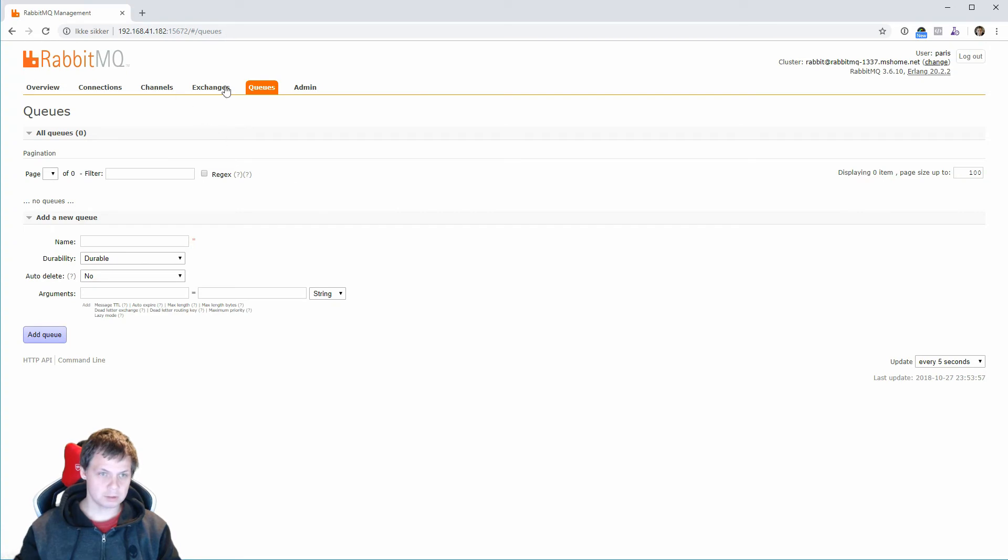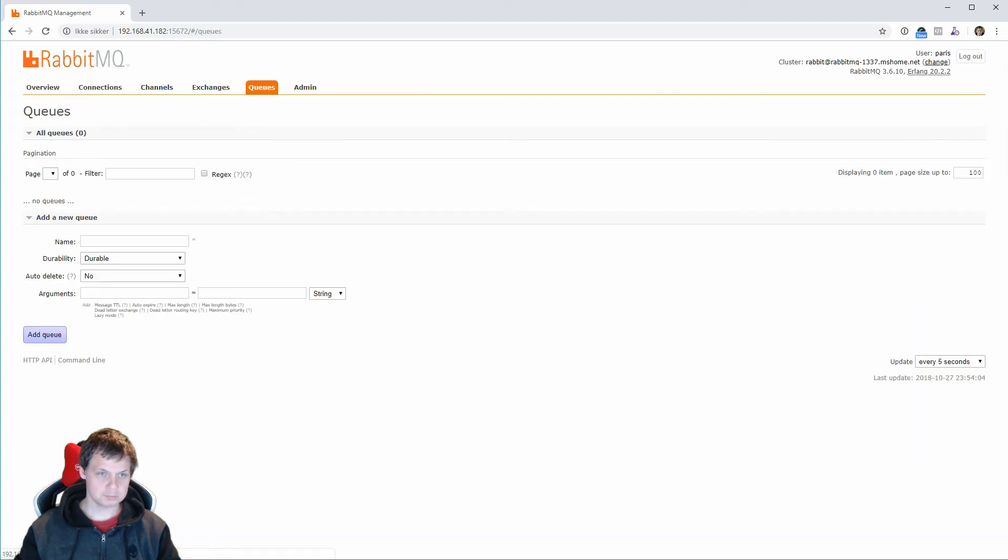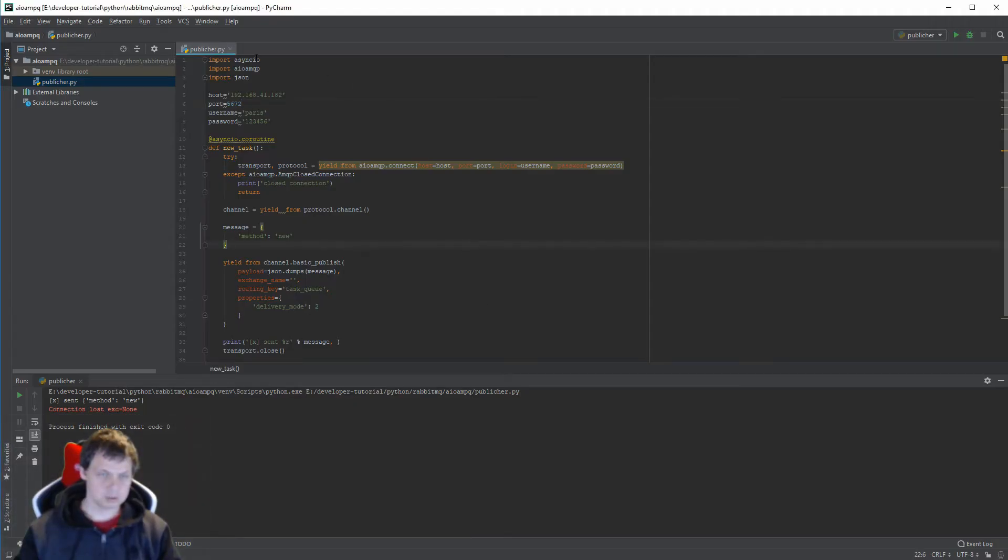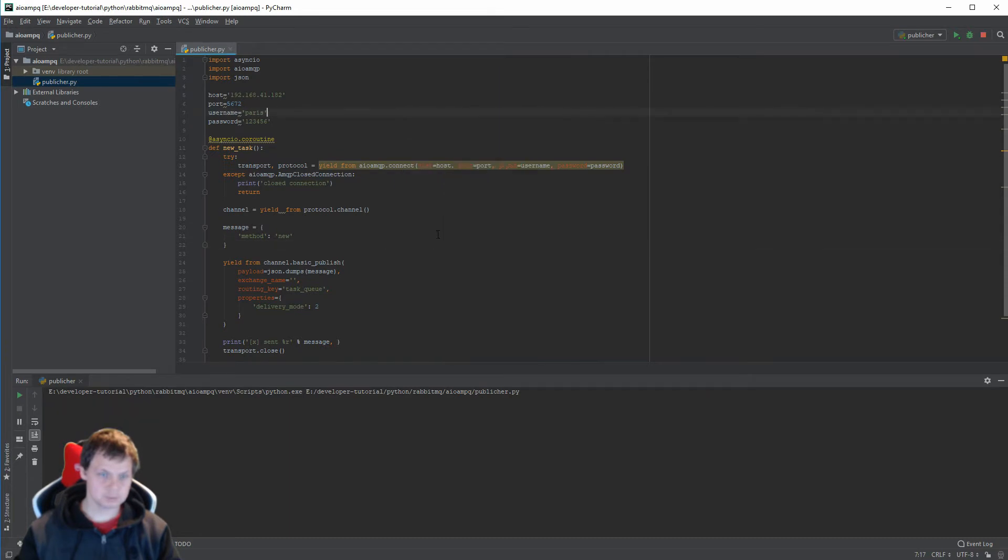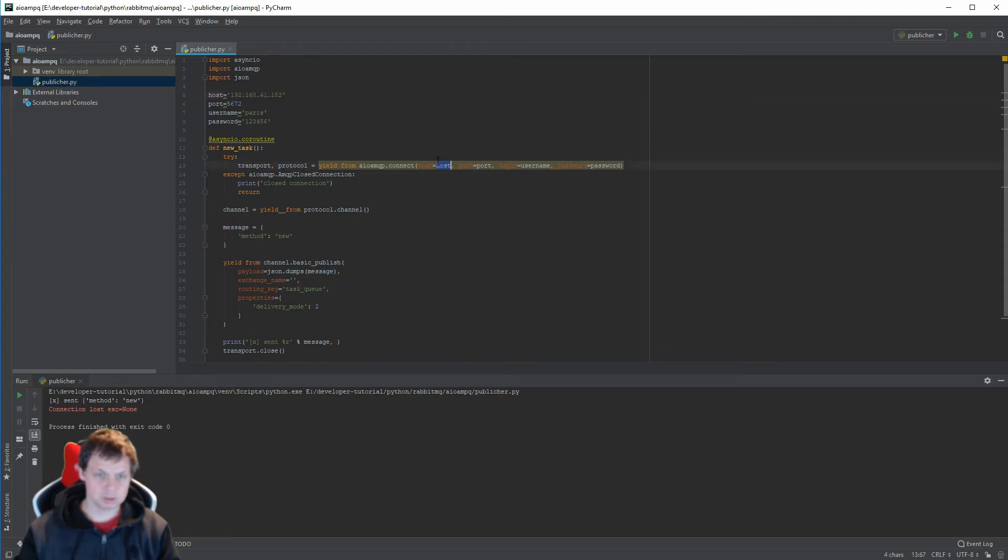Nothing, we have our queue here. Nothing. Let's try again.